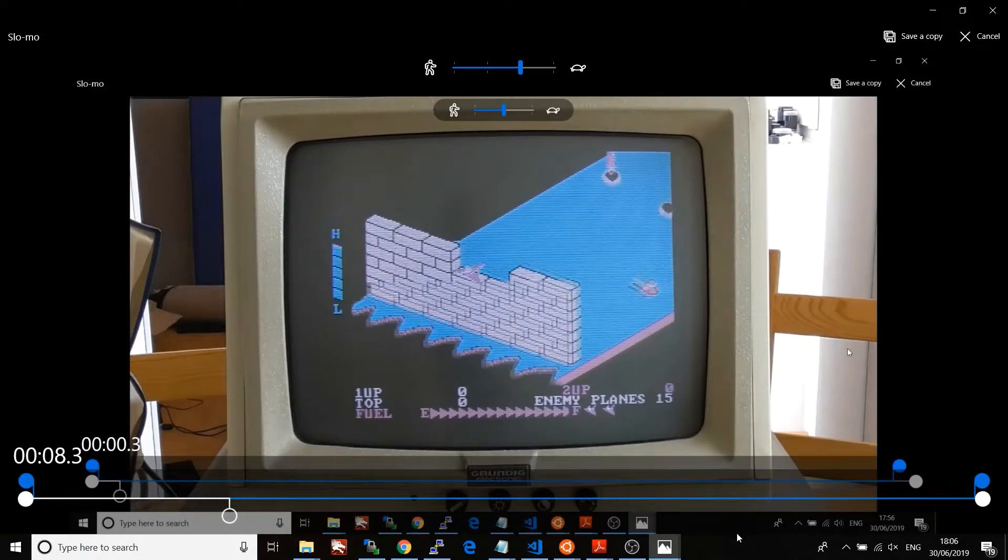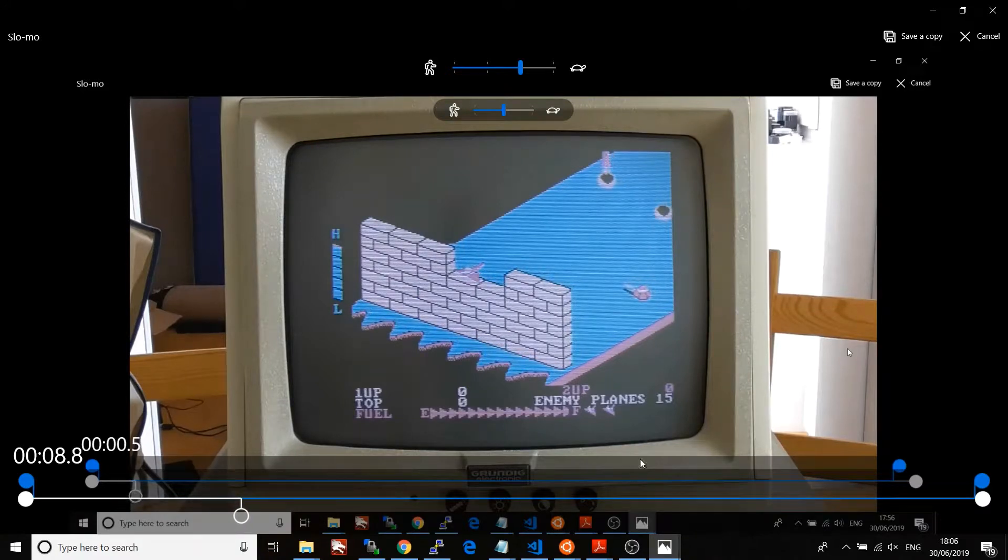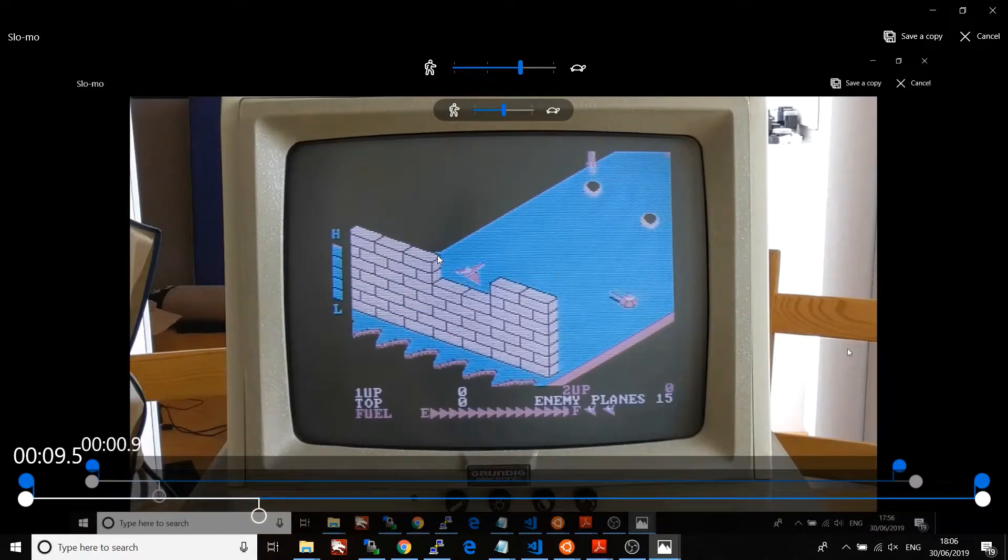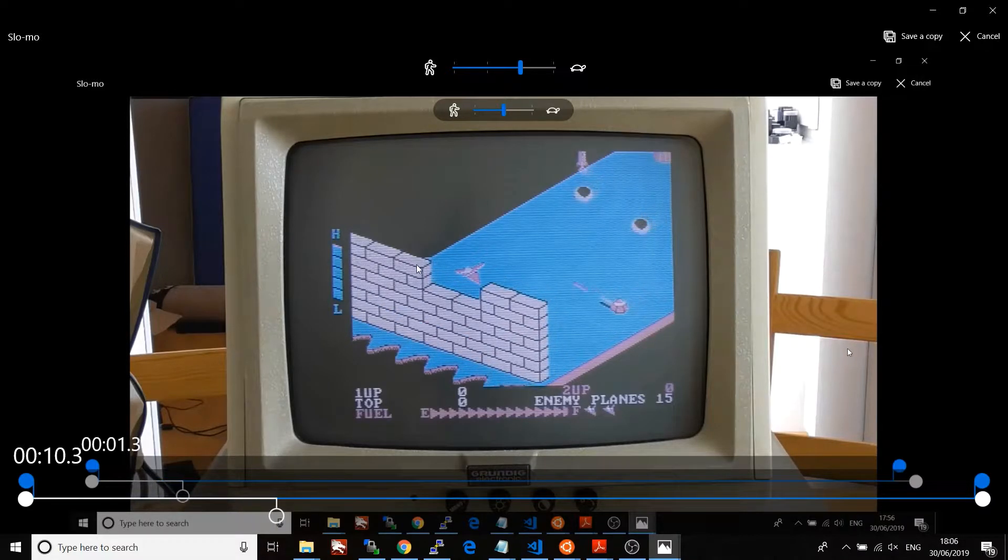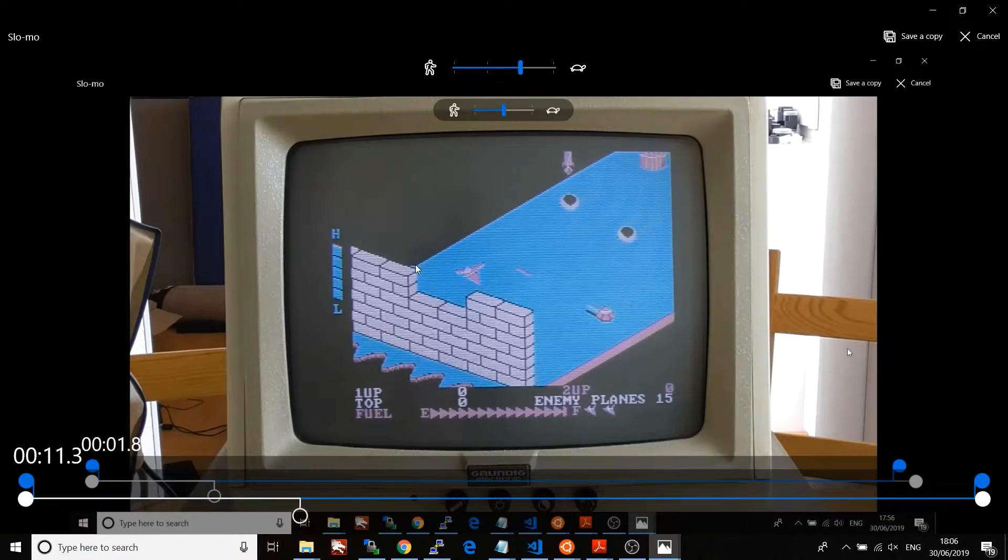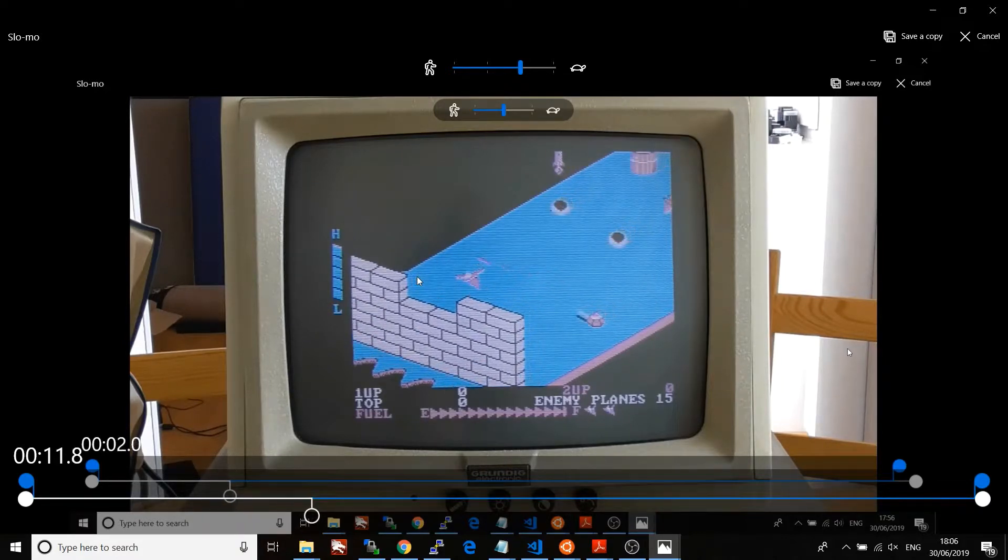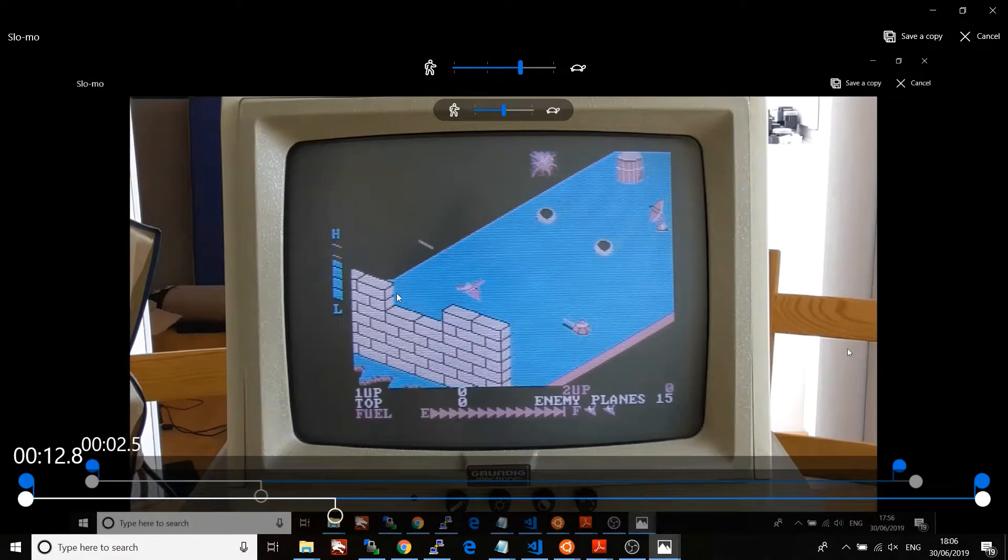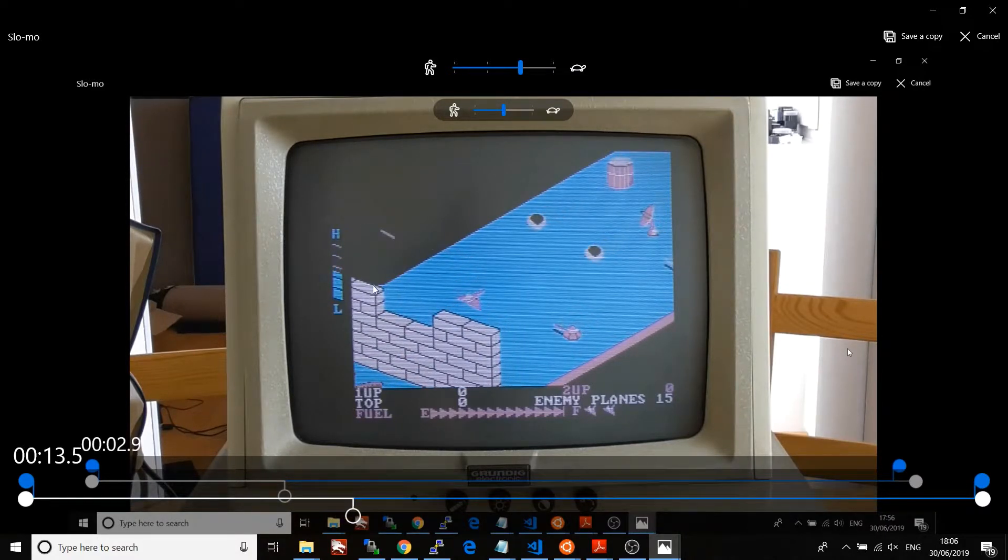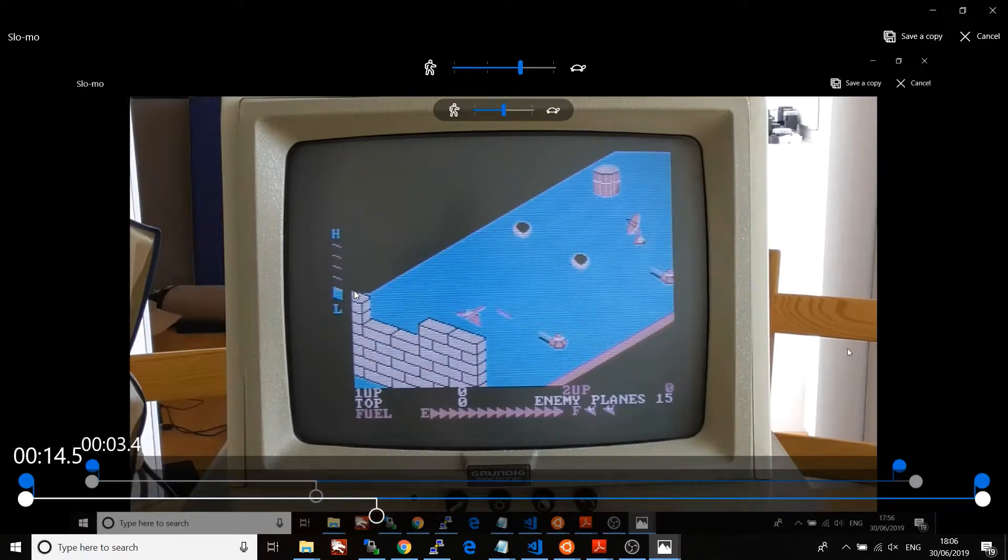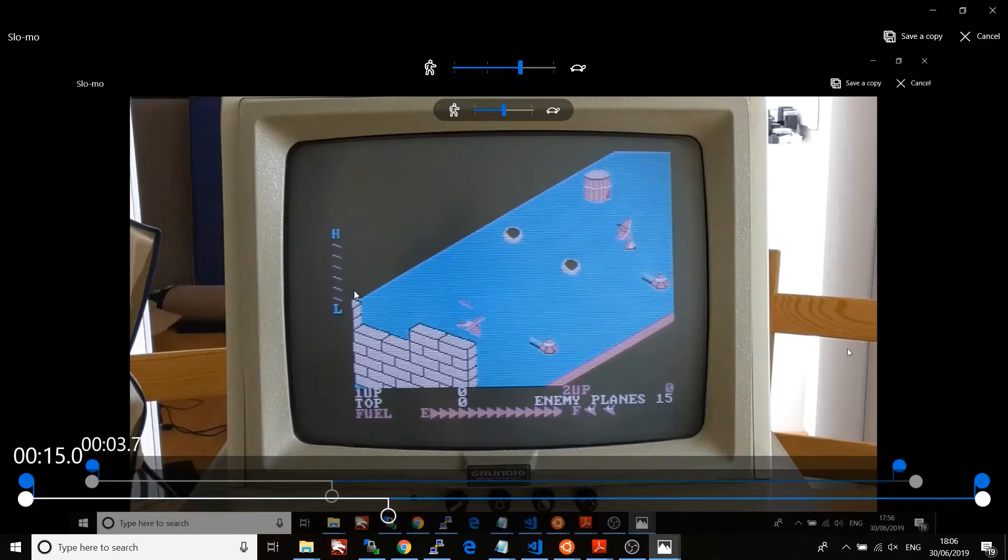The first thing you can notice when it's running slow like this is that there are some artifacts. For example, here in this right hand upper corner of this brick, you can see that it's not quite drawn properly. That leads me to the conclusion that everything's drawn as square blocks of data, which can of course be written to the screen much faster.